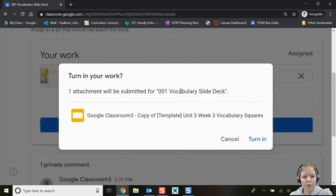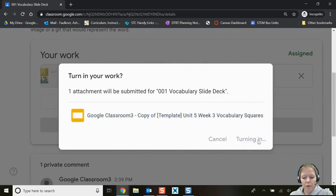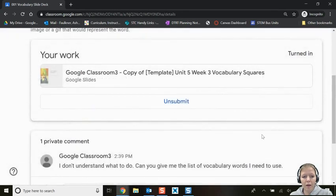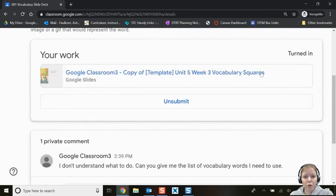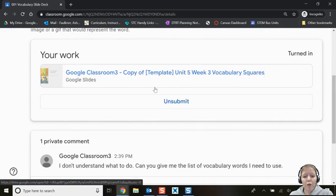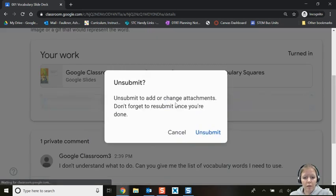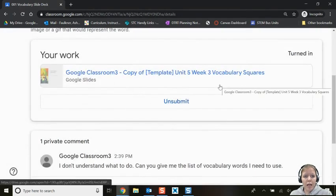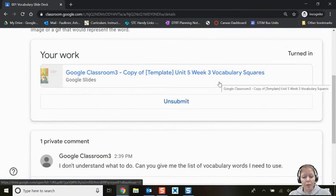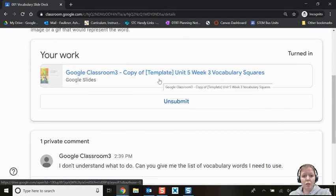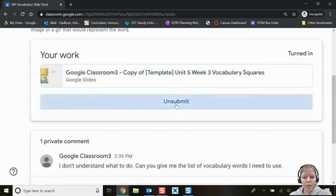It will ask you one more time to confirm — click yes. Now, turning it in doesn't mean you can't go back and change something. If you want to make a change — say you forgot a word — you have to click Unsubmit first. If you go back and open the document and add more without unsubmitting, those changes won't upload here, so make sure you click Unsubmit.